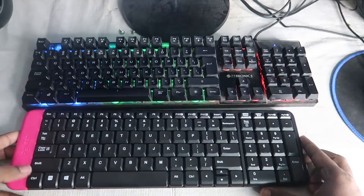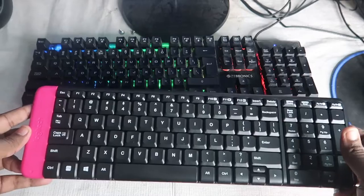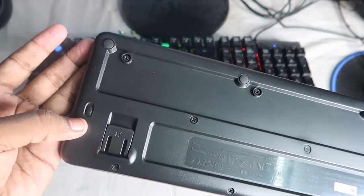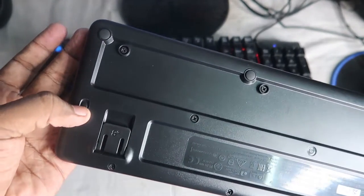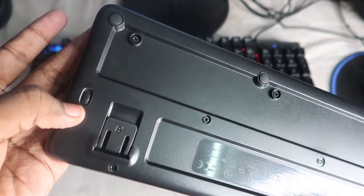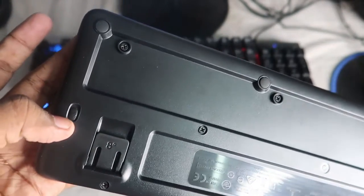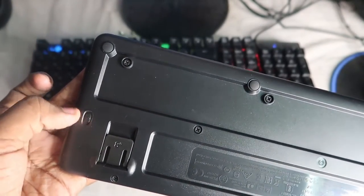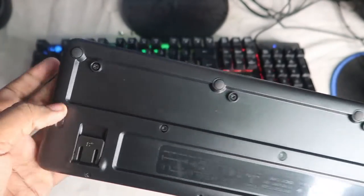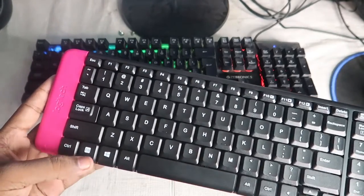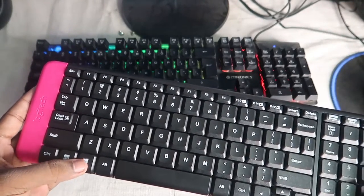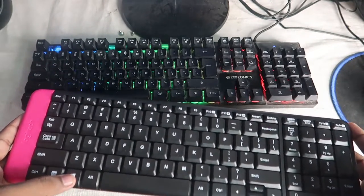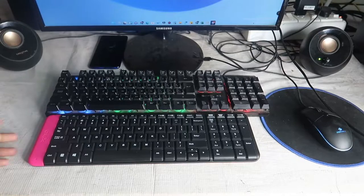On the keyboard's rear side, there is a switch for turning it on and off. Once you slide it like this, the keyboard will turn off. After that, even if you press the keys, the keyboard will not work.